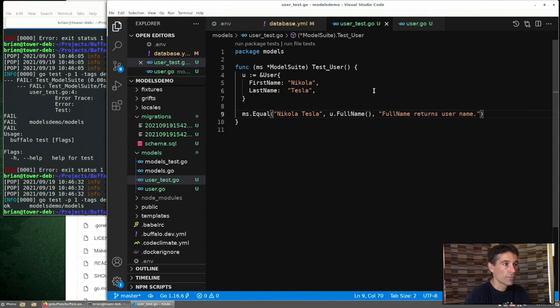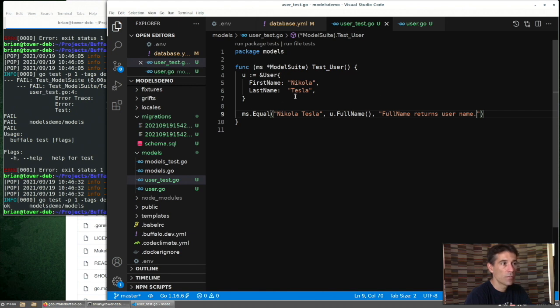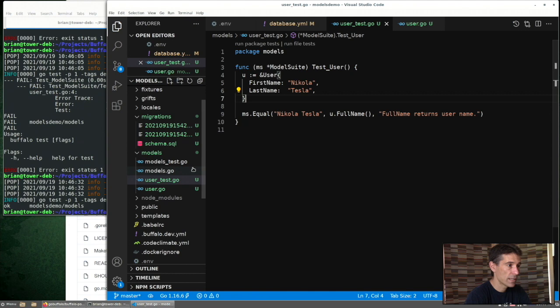So we have to create a user and then run the test that would check the values. In Buffalo, this model suite struct is going to be a big helper for us. Where is that defined? So that's over here.